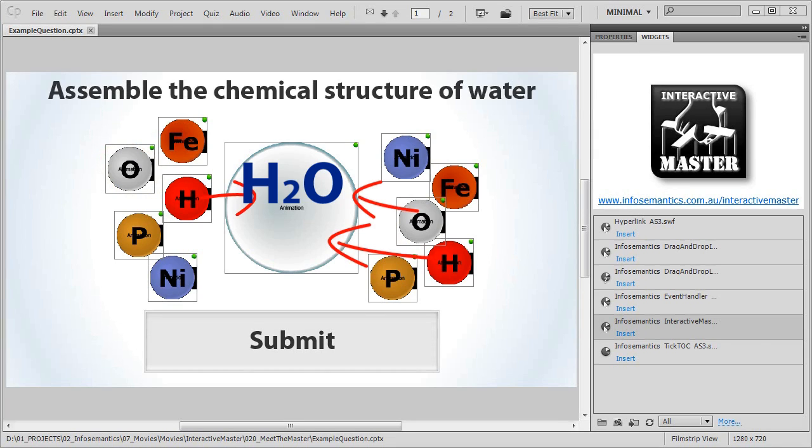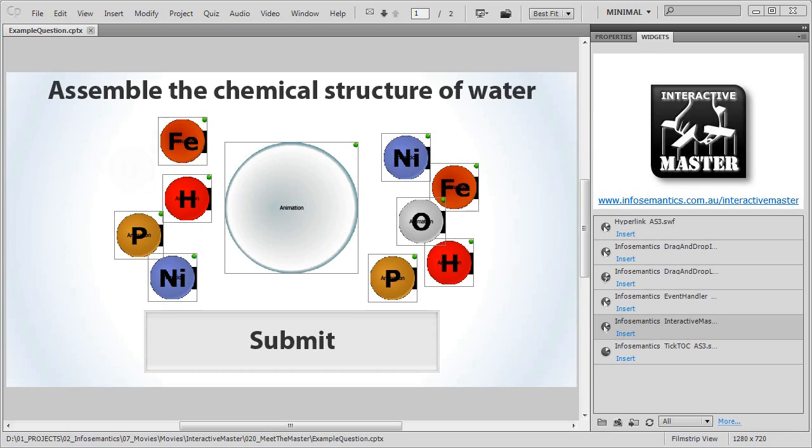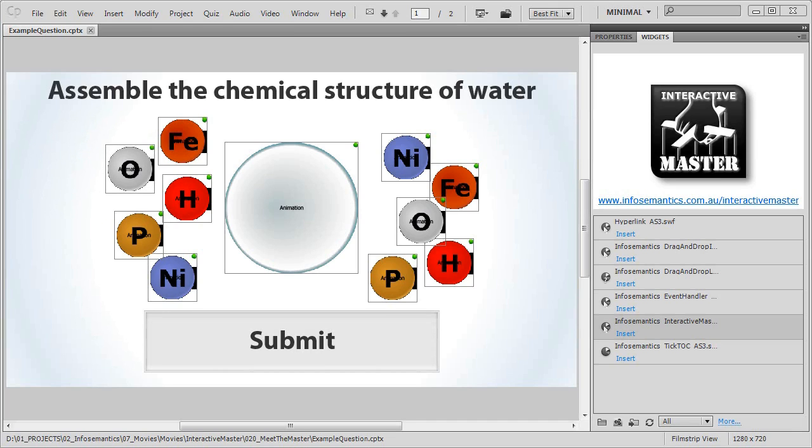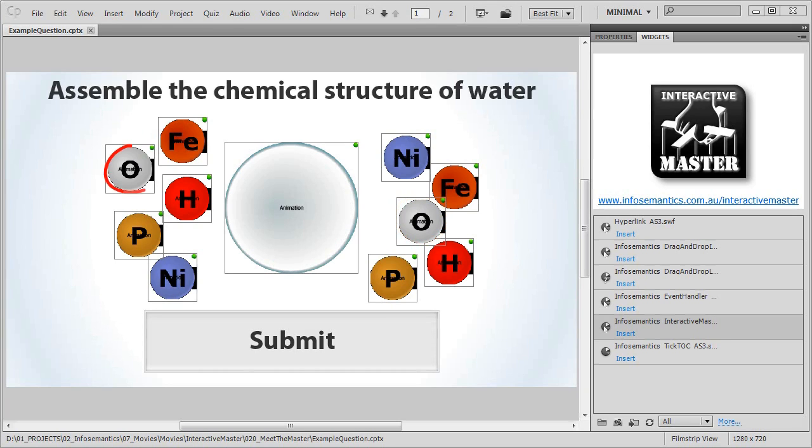But there's a problem. If the learner only had one oxygen atom and two hydrogen atoms to choose from, we'd be making things far too easy for them. So to make the interaction more challenging, we've supplied two oxygen atoms that could be dragged into the molecule. This means the question has two potentially correct answers. One if the learner uses the first oxygen atom, the other if they choose to use the second oxygen atom.